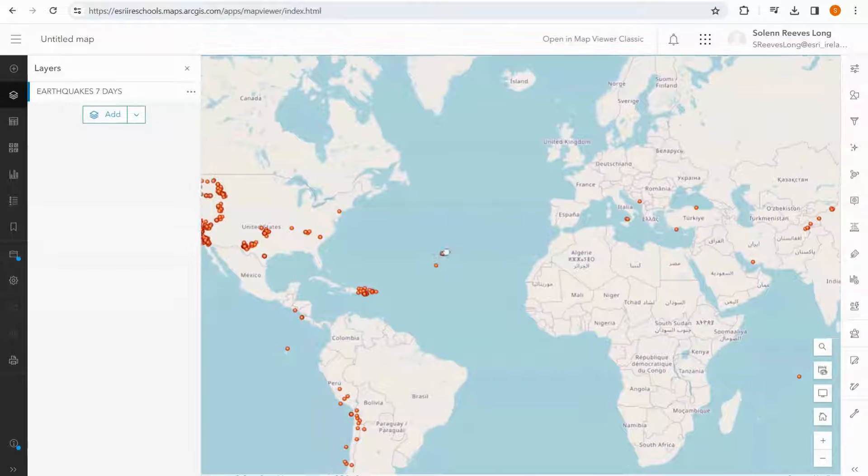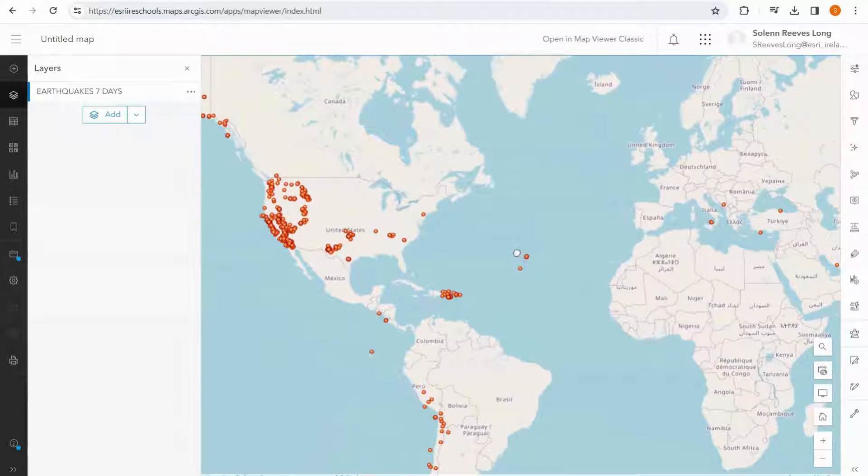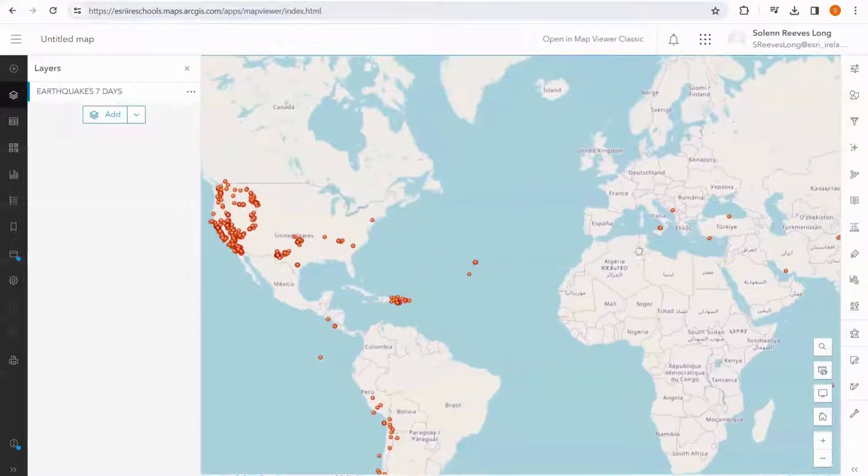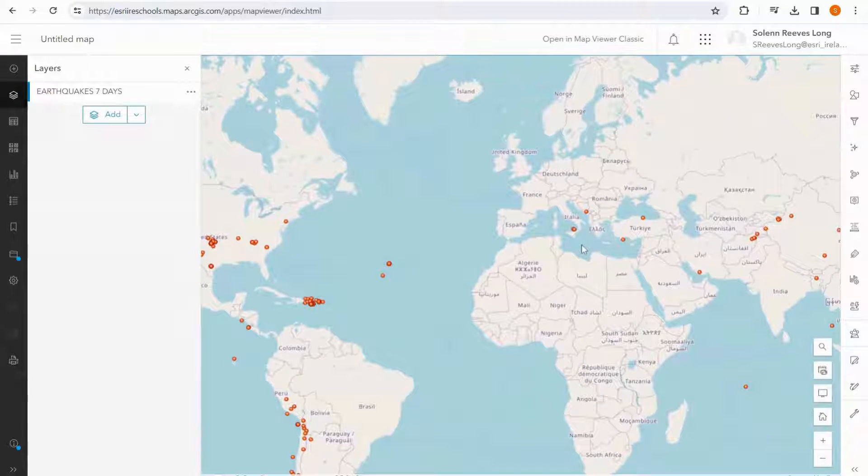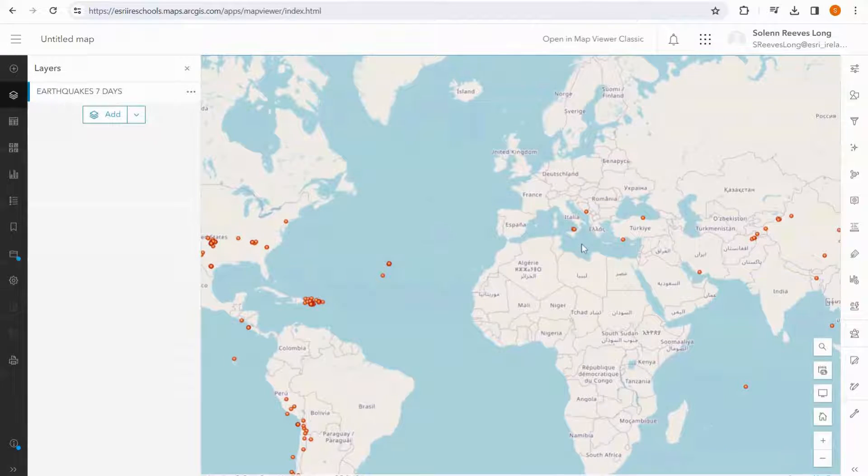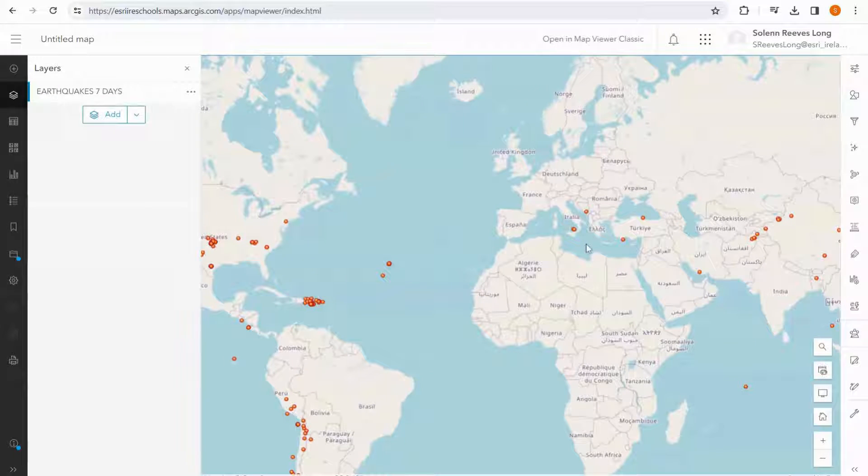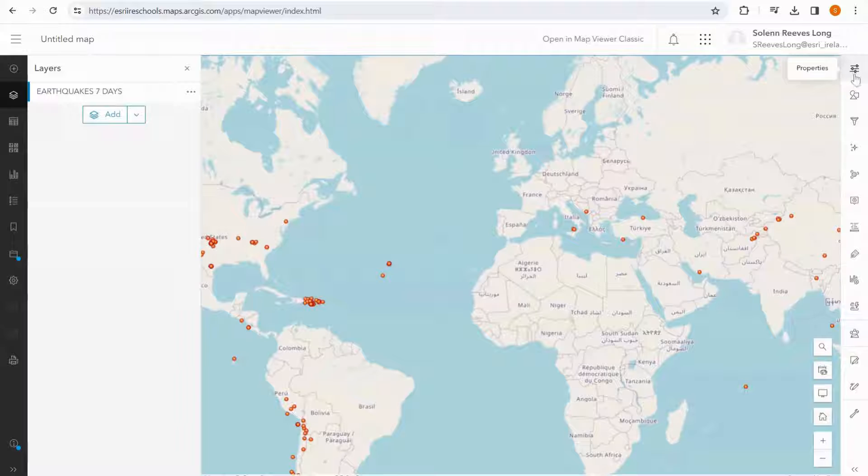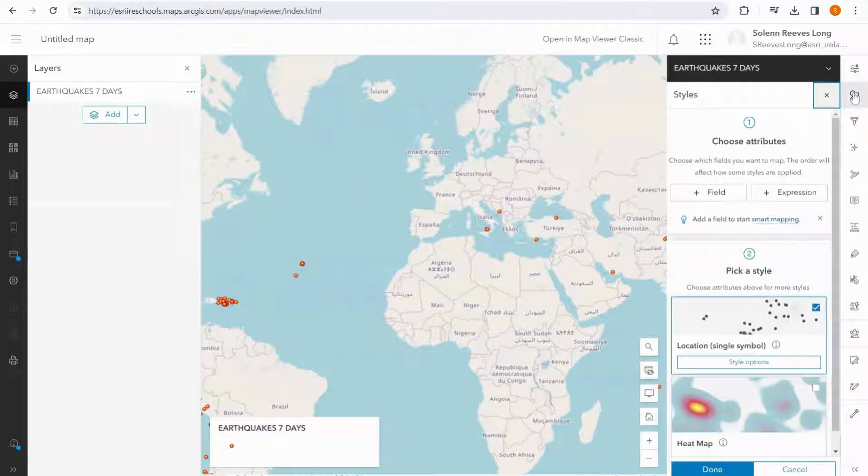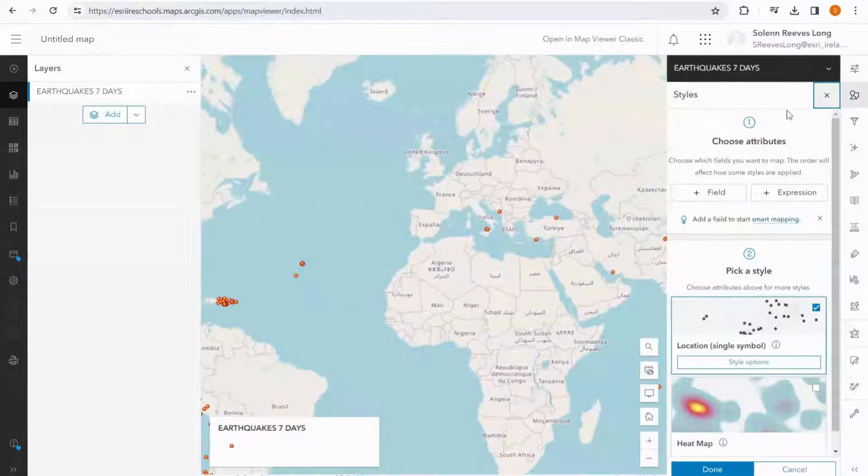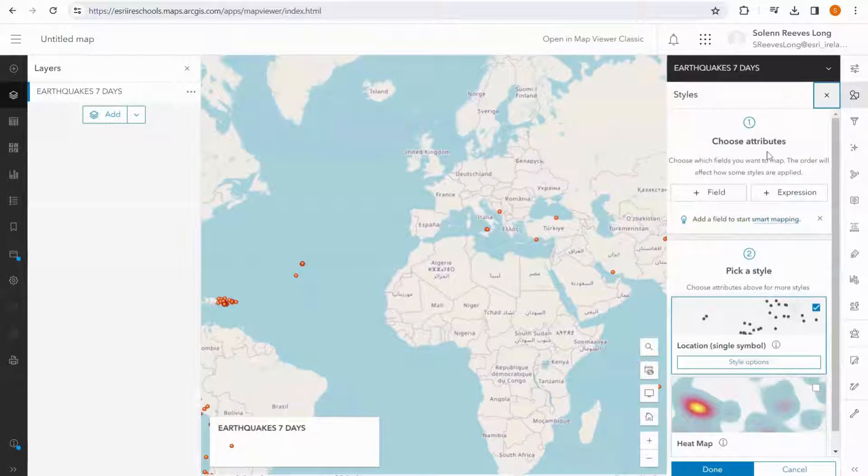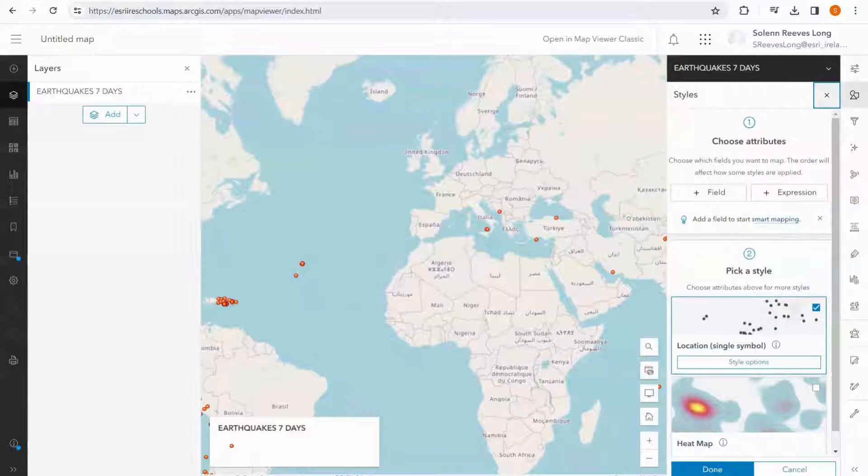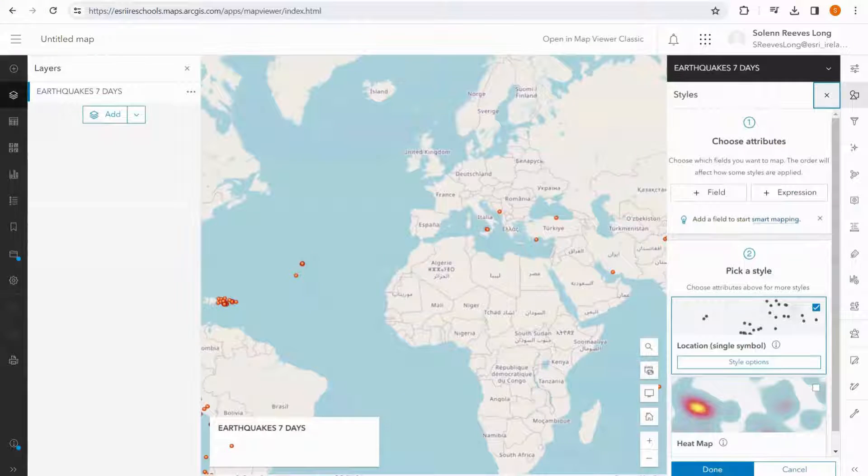I've zoomed out a little bit so that we can see where the earthquakes are happening, but I'd like the data to be a little bit more representative of what we're looking at. So I'm going to go into the styles options here, and I'm going to symbolize this data by attributes.